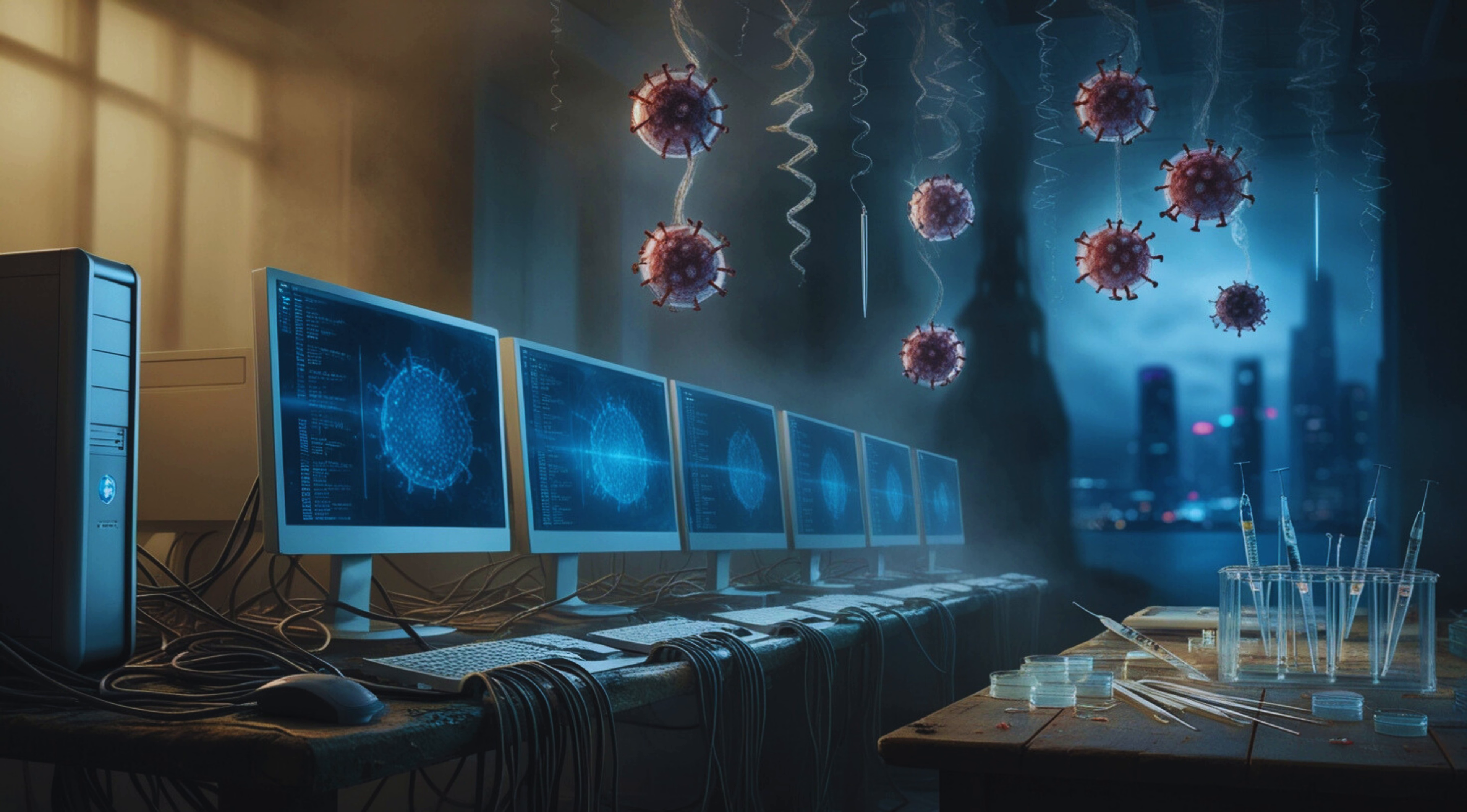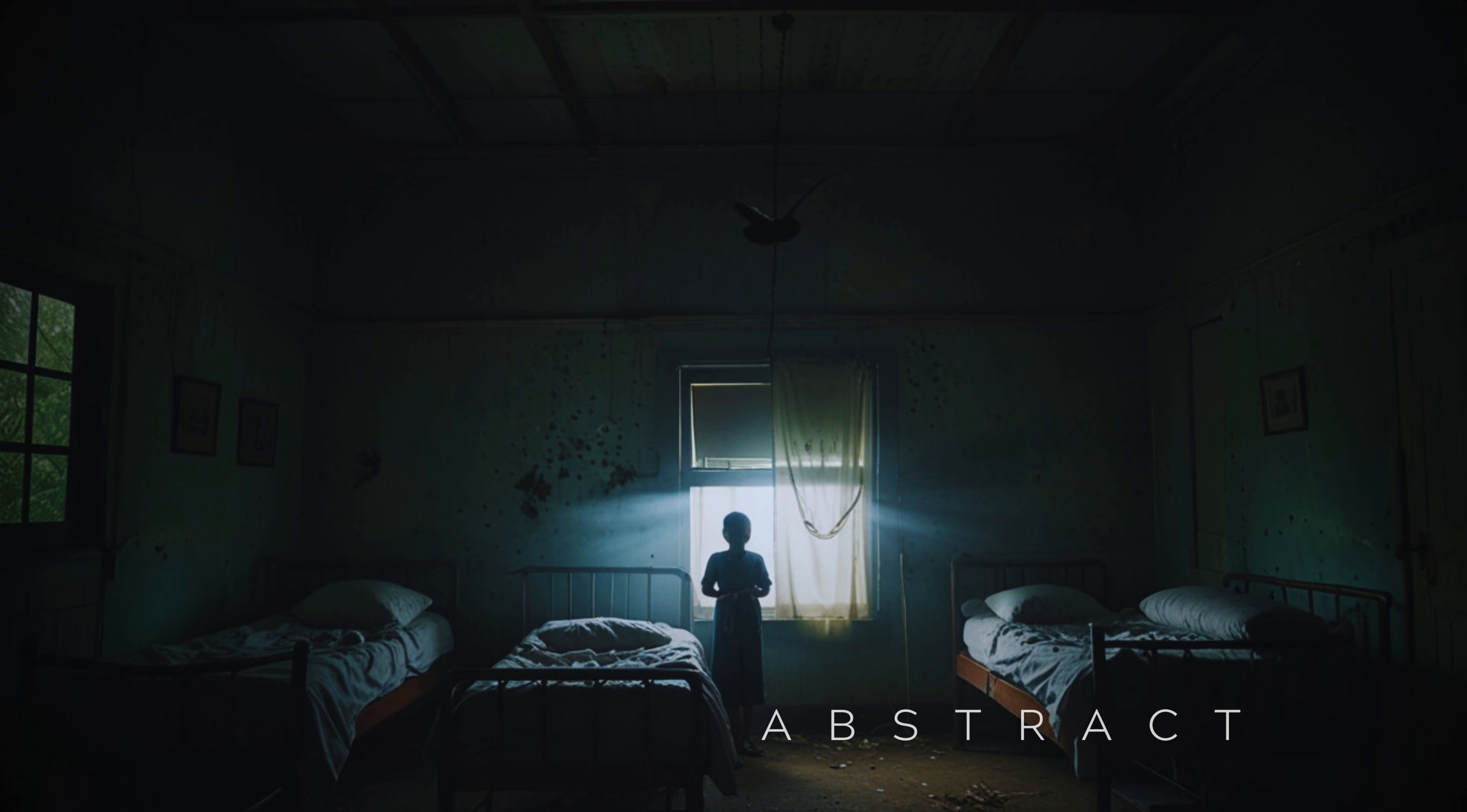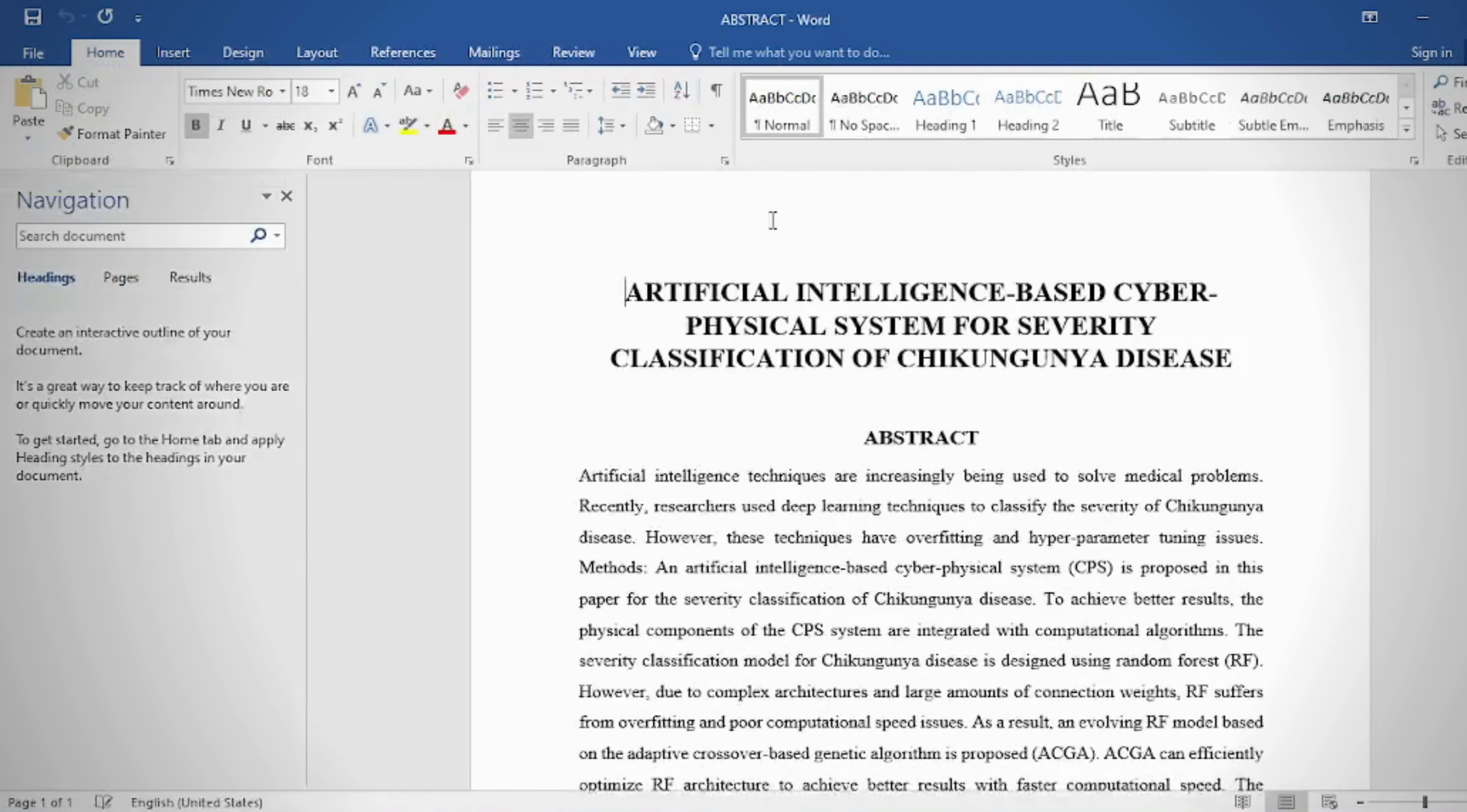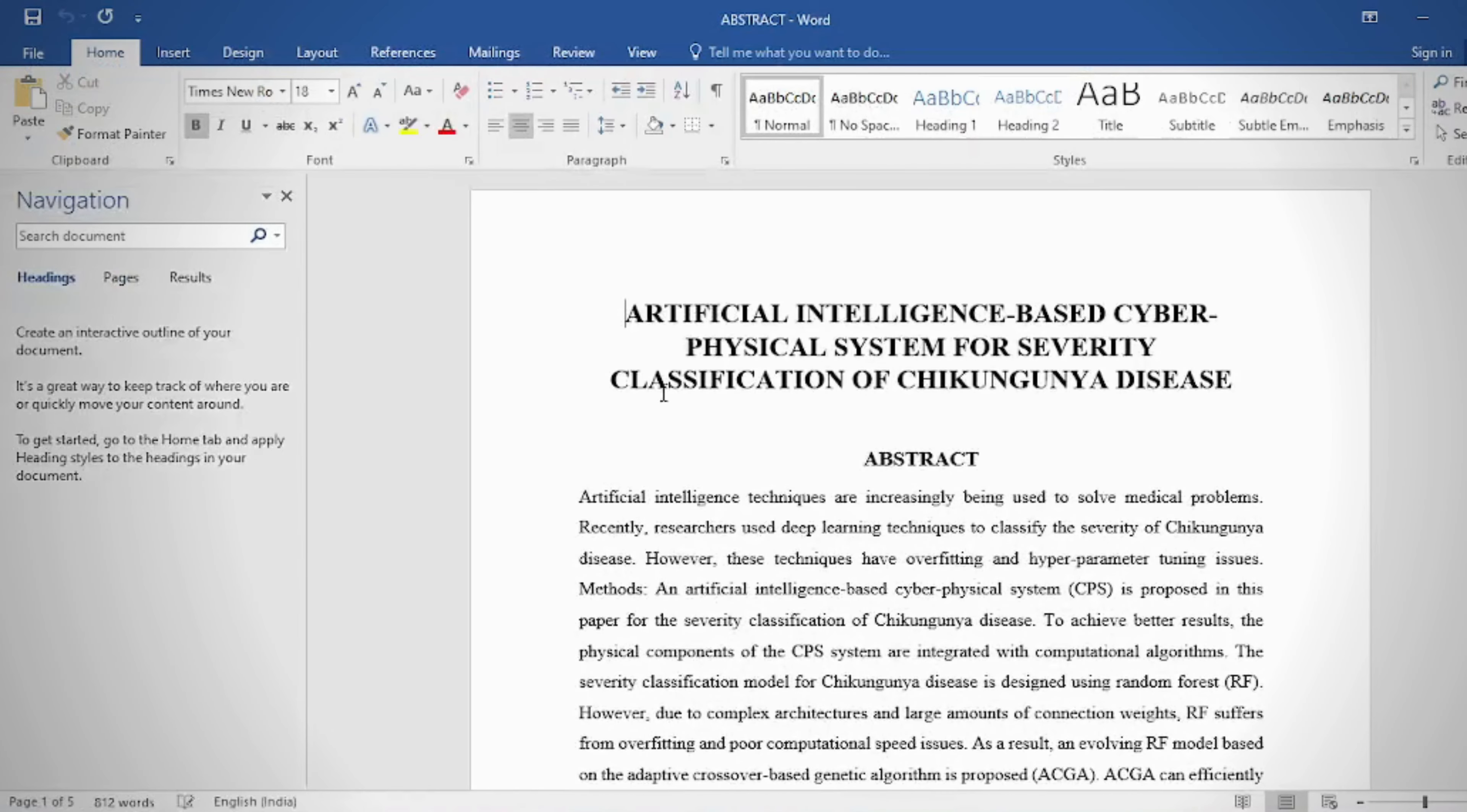Artificial intelligence-based cyber-physical system for severity classification of Chikungunya disease. Abstract: Artificial intelligence techniques are increasingly being used to solve medical problems.